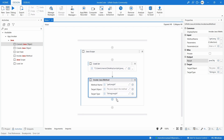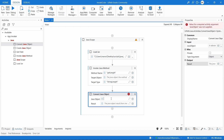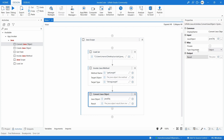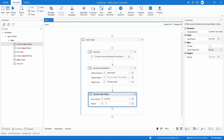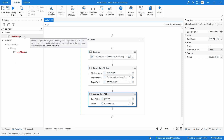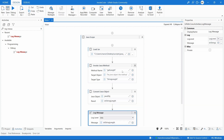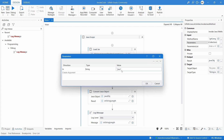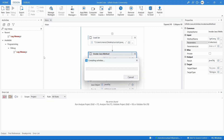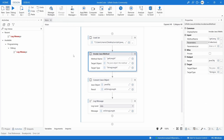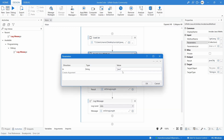Let's write the Convert Java Object activity and indicate the java_object. Then let's indicate the type argument - it will be a String. Let's create the variable string_length. Now let's use a Log Message to print the value of this variable. The string 'java' has four characters so it should return four. Let's run our project - and here we can see that we got a four.